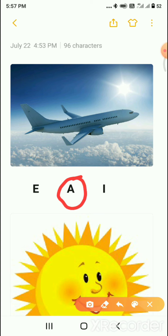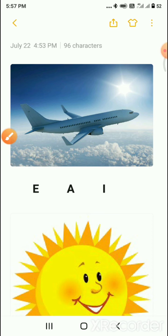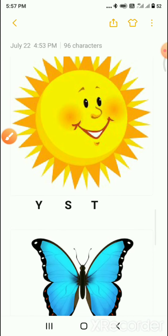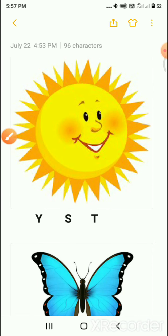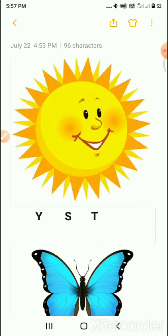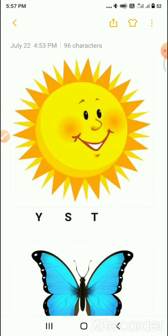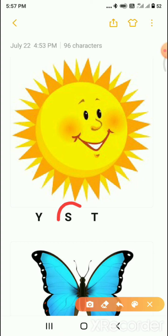Next, which picture is this? The letters shown are S and T. This is a sun. So we will circle the letter S. S for sun.